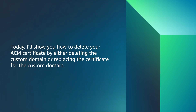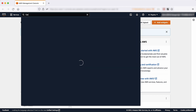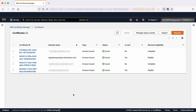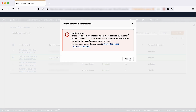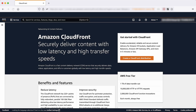I'll show you how to delete your ACM certificate by either deleting the custom domain or replacing the certificate for the custom domain. After logging into the AWS Management Console, navigate to the AWS Certificate Manager Console. Let's try to delete the certificate. Select the certificate that you want to delete and then choose delete. A prompt appears to warn you that you can't delete the certificate because it's associated with other resources. You can't find the distribution on the CloudFront console because it is owned by the edge-optimized API endpoint. Note that if you get an error stating the certificate is in use by unknown resources, then that certificate is associated by the regional API endpoint and not the edge-optimized API endpoint.